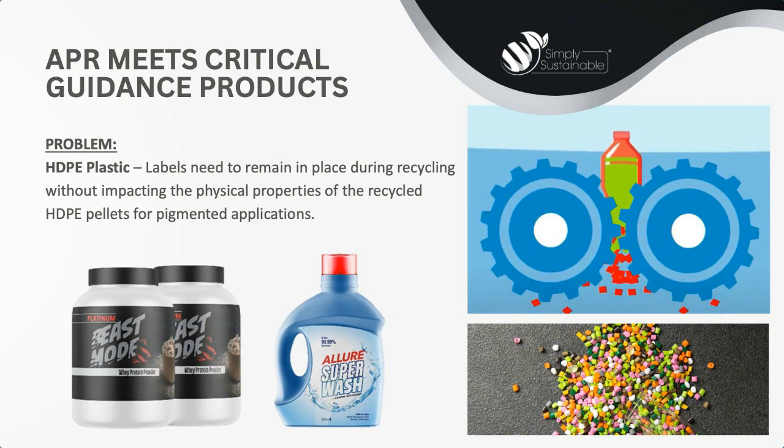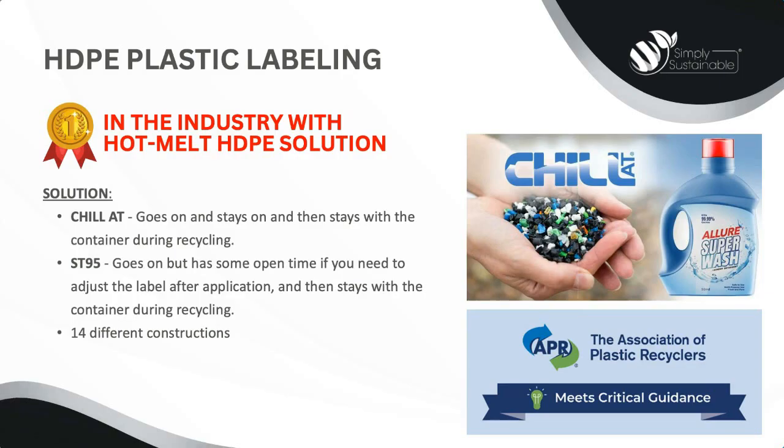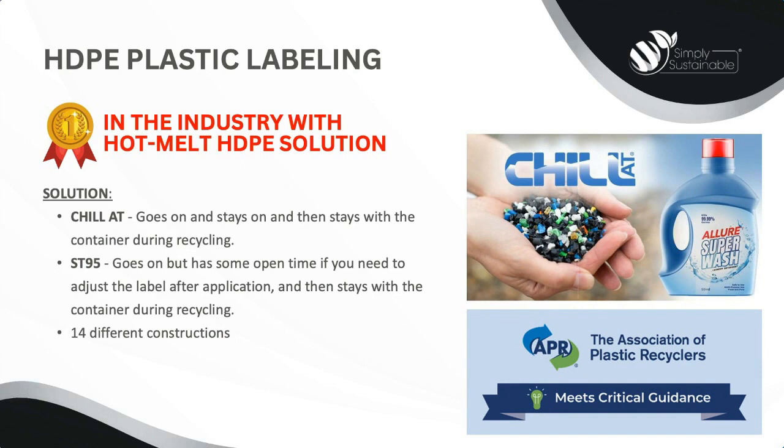Back to you, Kim, with the MACTAC label stock solution. For HDPE plastic labeling, MACTAC has both a hot melt adhesive and an acrylic emulsion adhesive, recognized for HDPE containers. And we're happy to be the first one in the industry to get Chill AT, a hot melt adhesive, approved for HDPE recycling applications. At MACTAC, we formulate our own hot melt rubber adhesives at our Scranton, Pennsylvania and Spartanburg, South Carolina facilities, which gives us an advantage on price, performance, and security of supply.